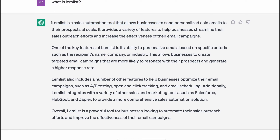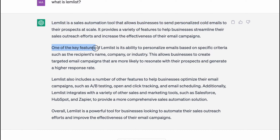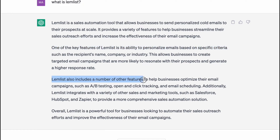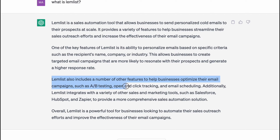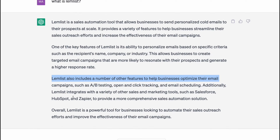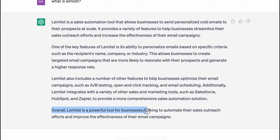LEMLIST is a sales automation tool that allows businesses to send personalized cold emails to their prospects at scale. One of the key features of LEMLIST is its ability to personalize emails based on specific criteria such as the recipient's name. LEMLIST also includes a number of other features to help businesses optimize their email campaigns, such as A/B testing, open and click tracking. Overall, LEMLIST is a powerful tool for businesses looking to automate their sales outreach efforts and improve the effectiveness of their email campaigns.